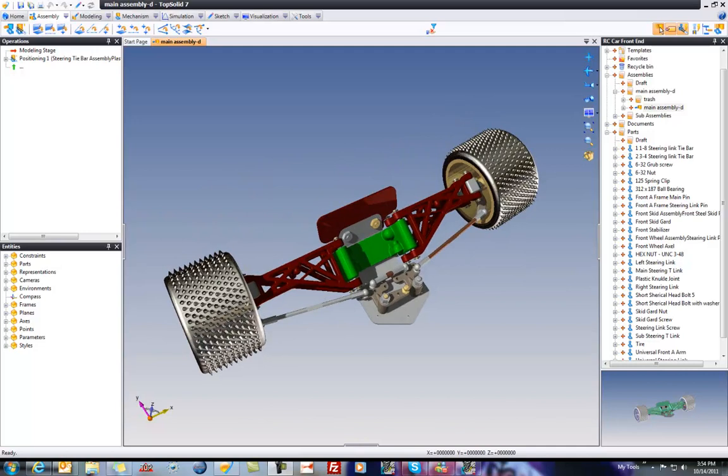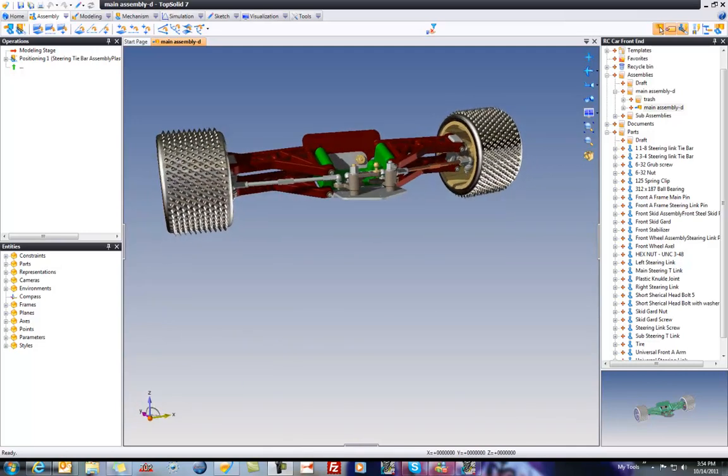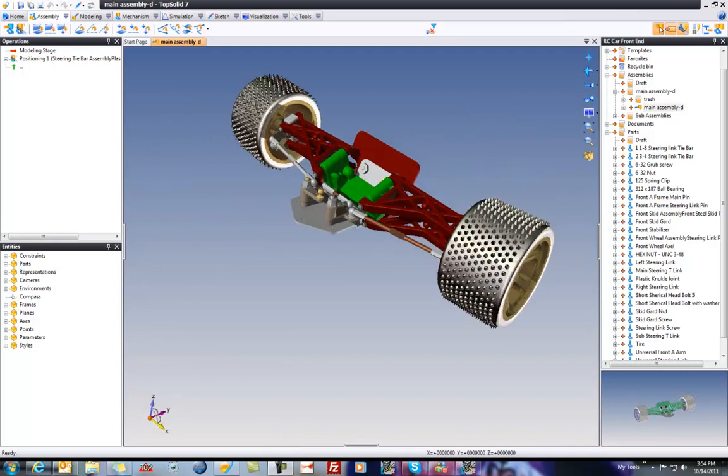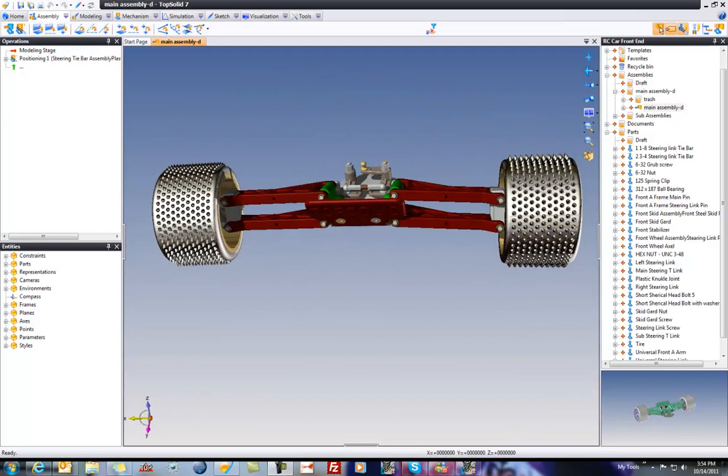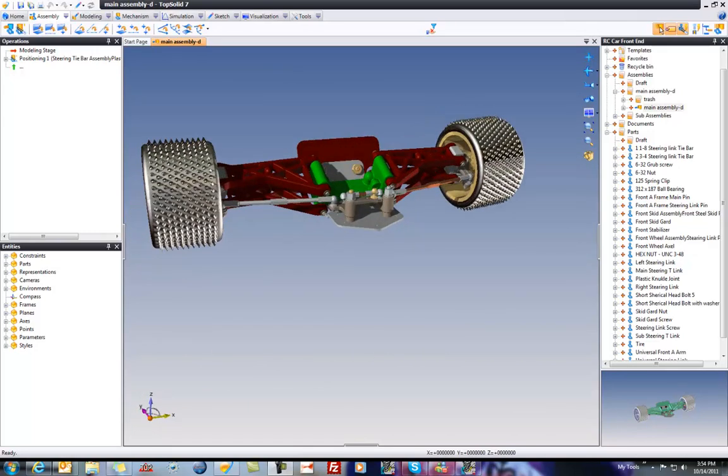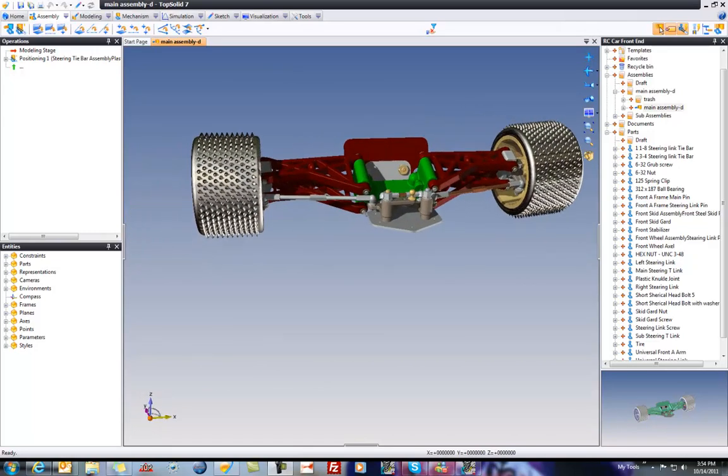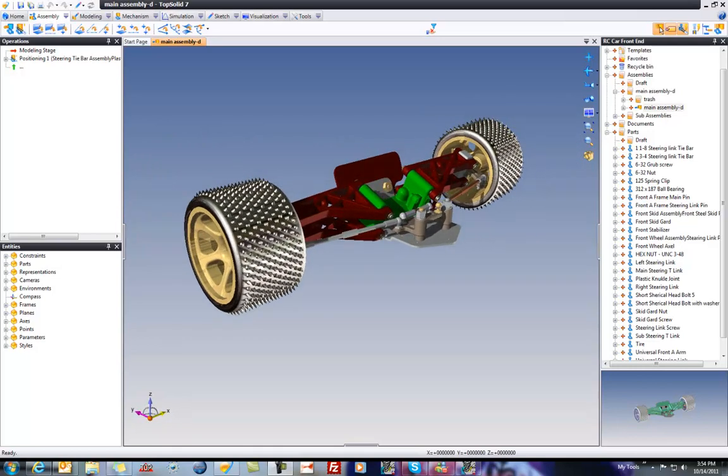What we have here is the front end of an RC car. This is a project that I built years ago, in fact, in our legacy product, in our V6 product. I've migrated the data into TopSolid 7. I'm going to rebuild the assembly for you just to show you how that would work. Let's get started, shall we?